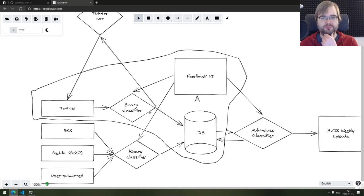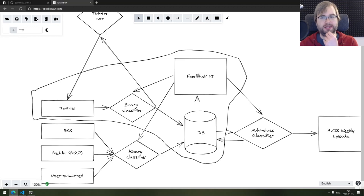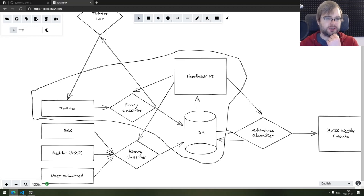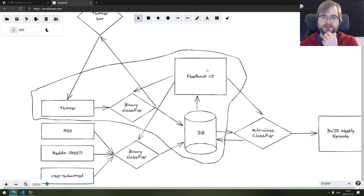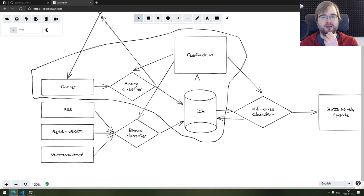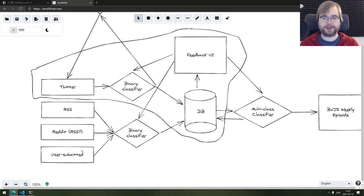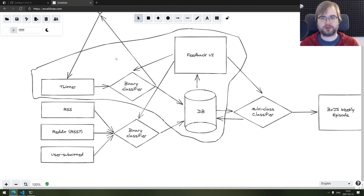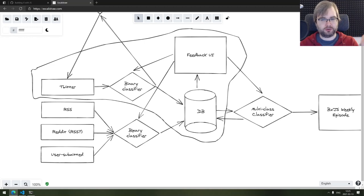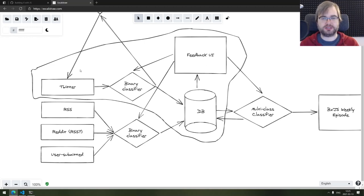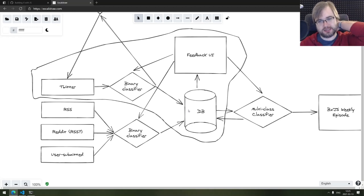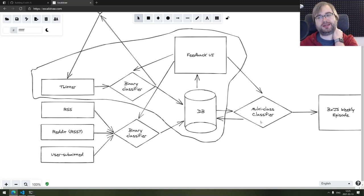Maybe we start with the Twitter bot and then add the feedback UI on top of that. And we'll just basically keep expanding from that. Once we have the feedback UI, we can easily add the other part with RSS and Reddit and user submitted content. This part is a lot easier because we don't have this feedback loop with Twitter itself. So we can just shove it into the binary classifier, then retrain it as needed.